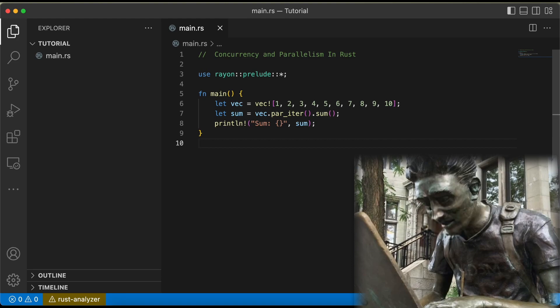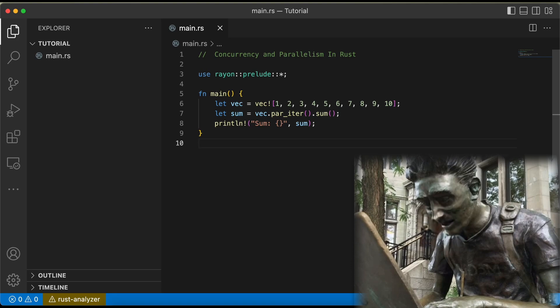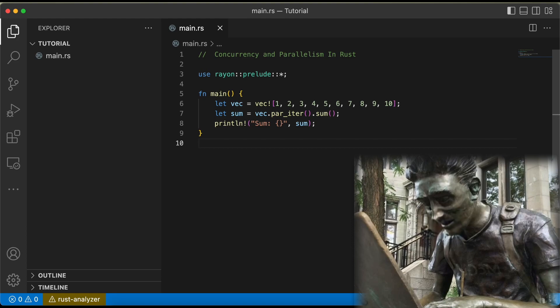But wait, there's more. In addition to thread::spawn and Rayon, Rust also has several other tools for achieving concurrency and parallelism. For example, the MPSC module provides multiple producer, single consumer channels for sending messages between threads. Here's an example of how we might use an MPSC channel to send a string from a worker thread back to the main thread.